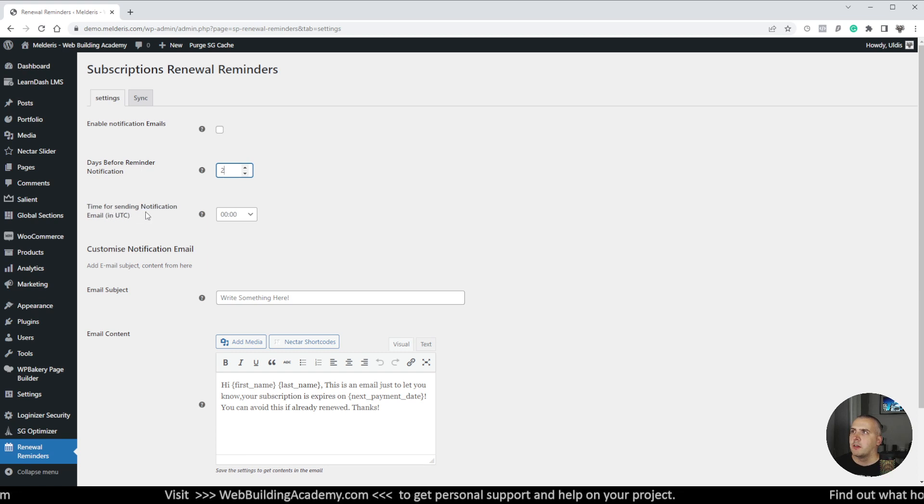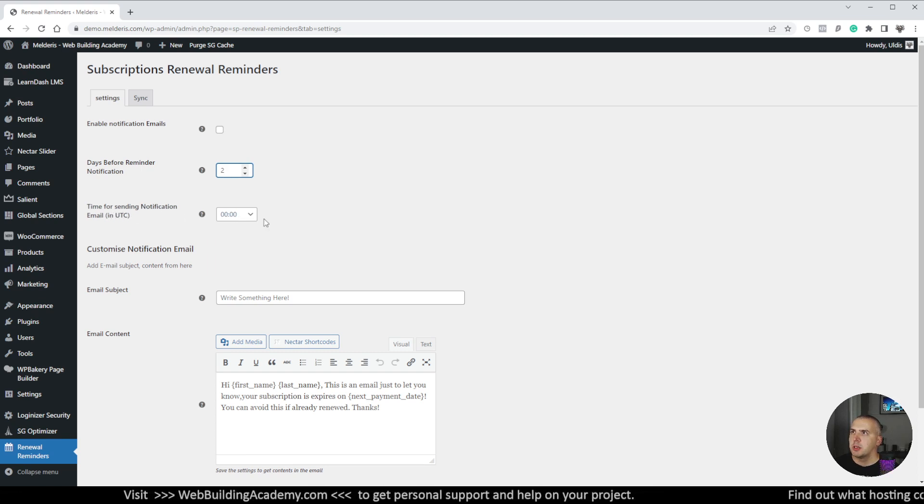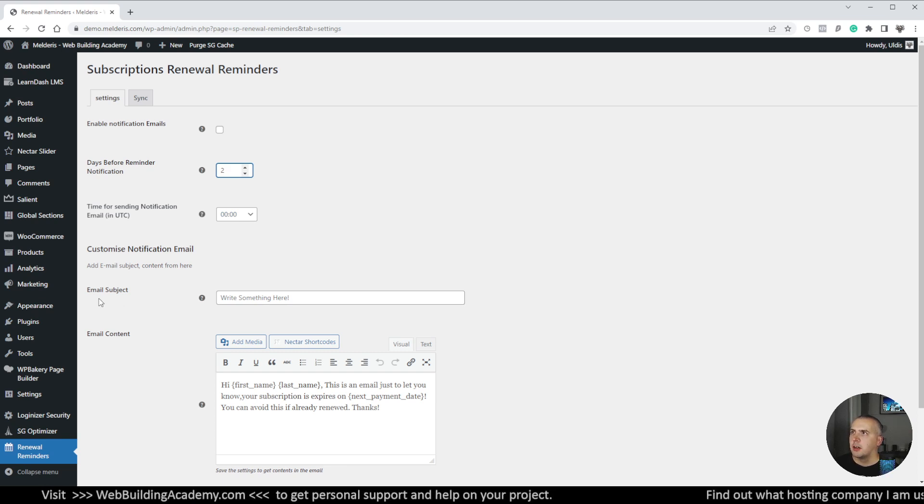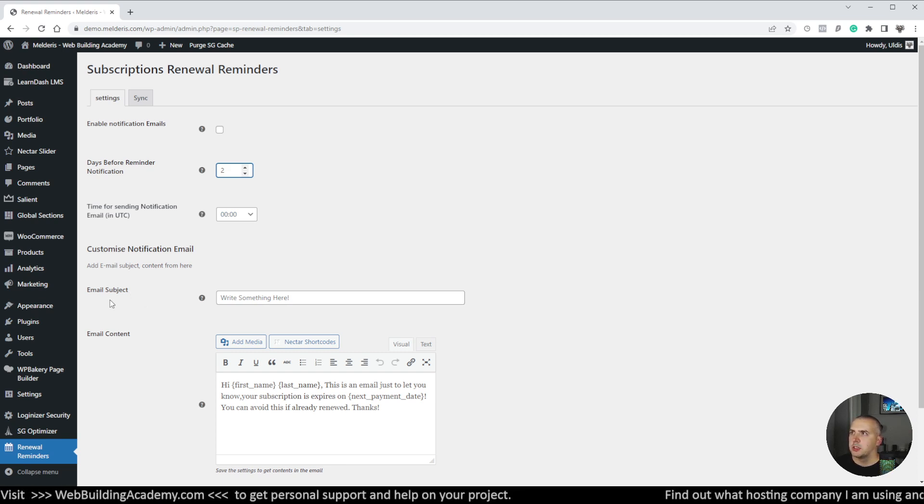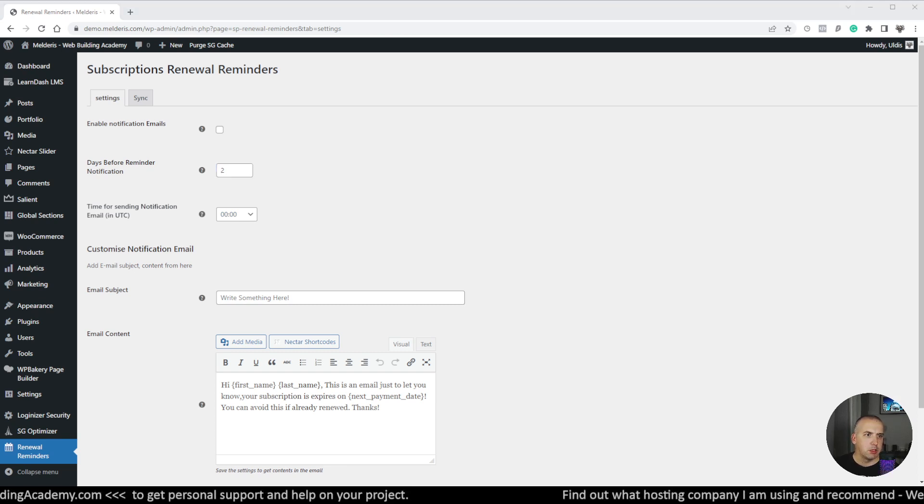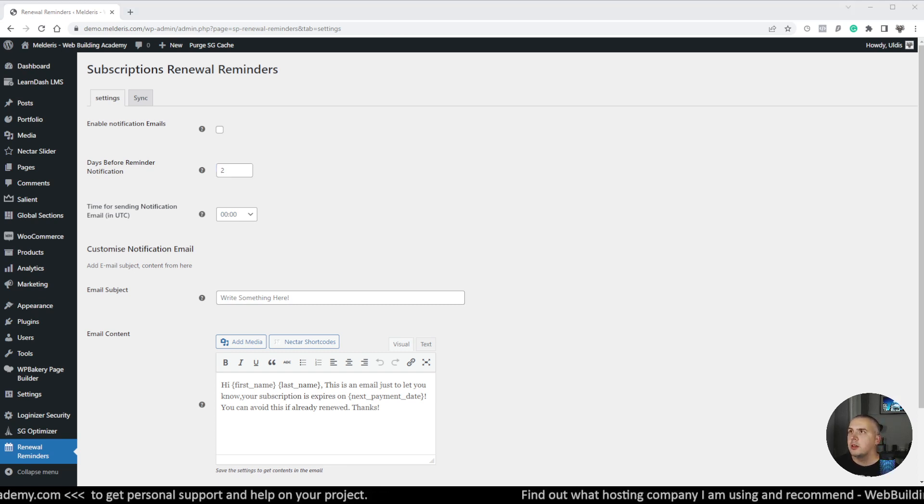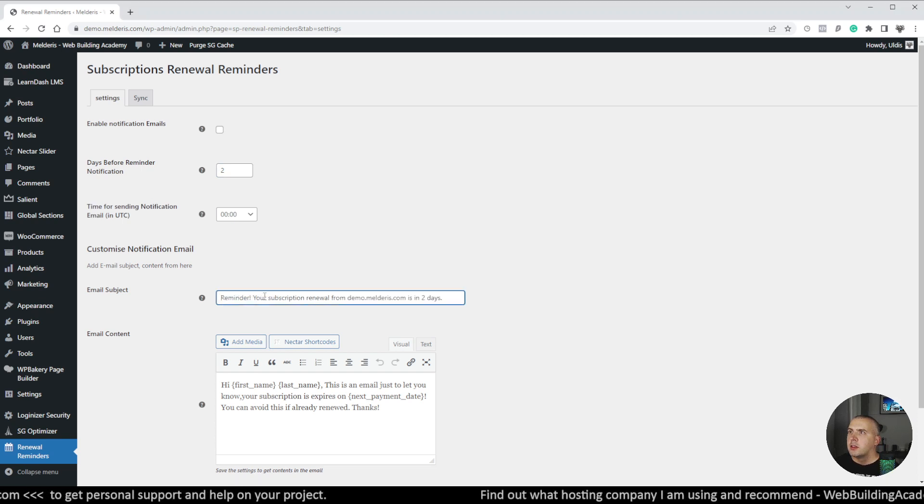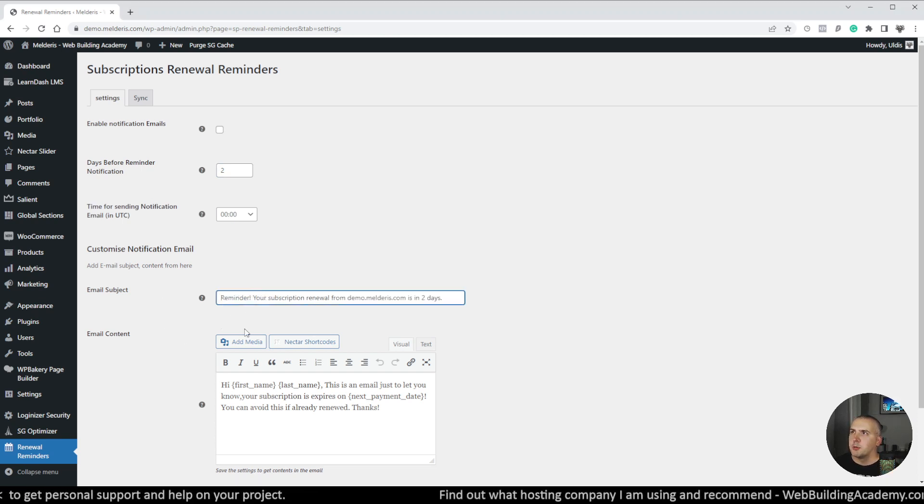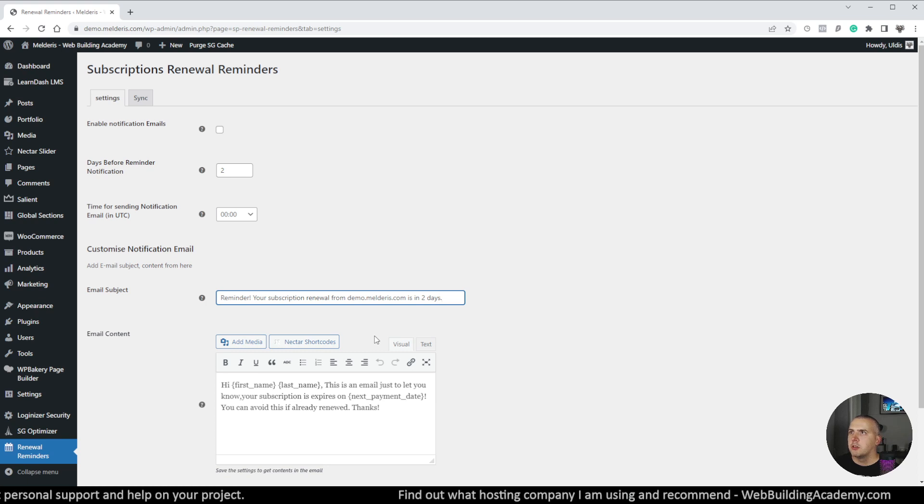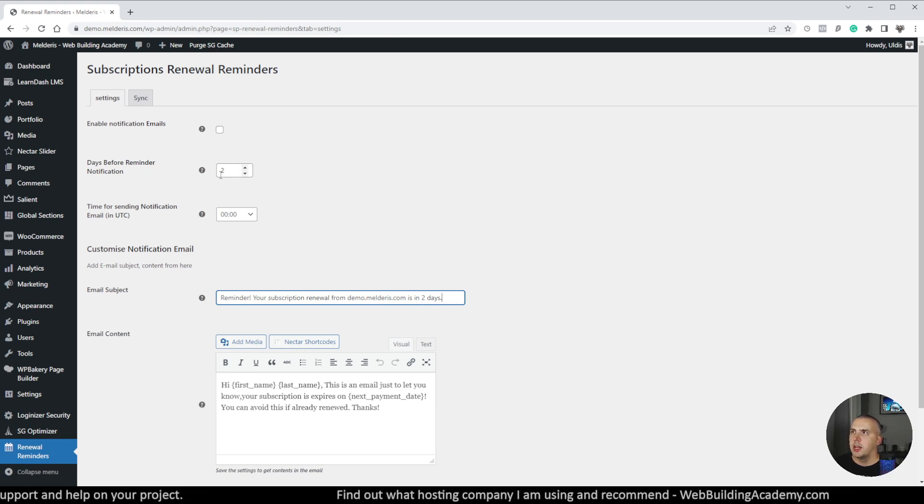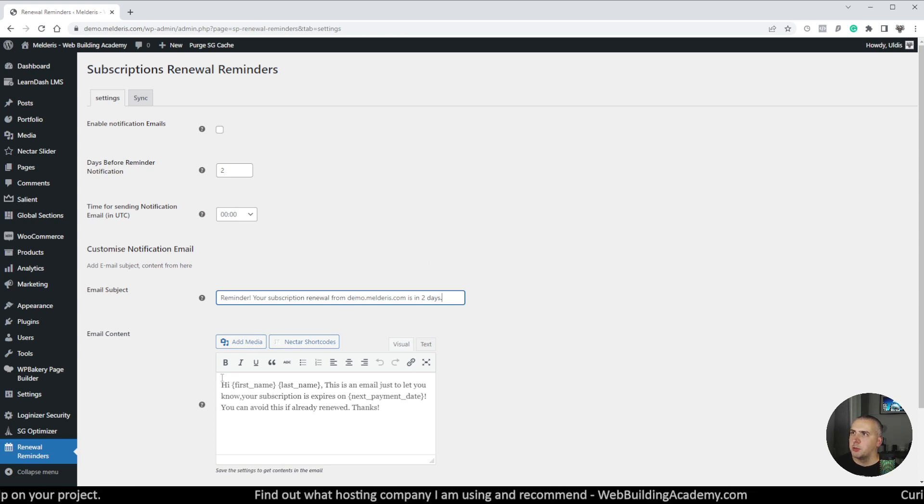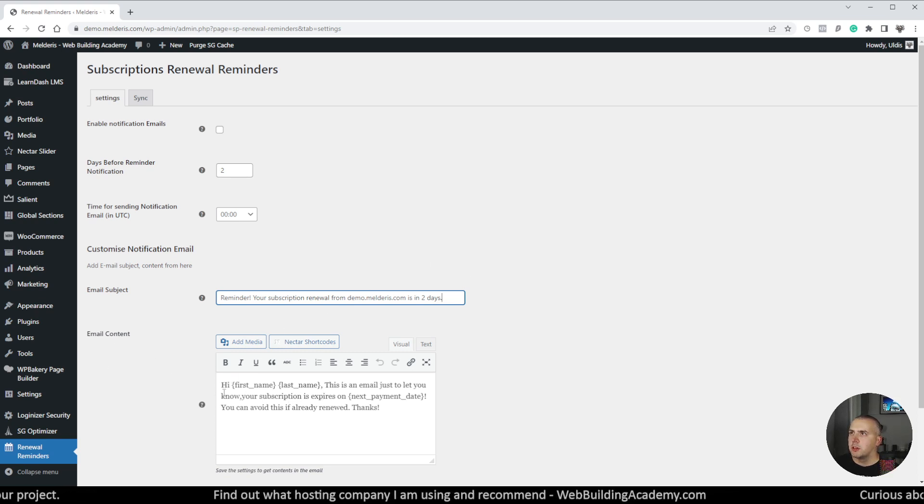Then we have an option to adjust the time as well. I will leave it now as it is. Then we have the next option which we can customize, which is email subject. So let me quickly grab that and I will just copy it in. So I will name it as a reminder: Your subscription renewal from demo.melderis.com is in two days. So that's how many days I set there.